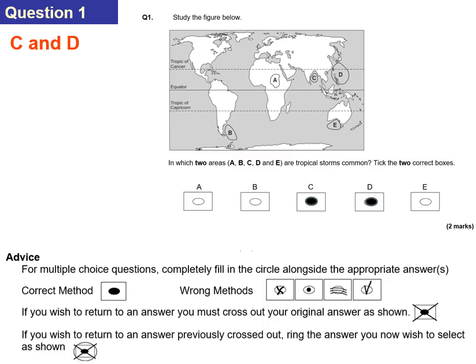The answers for question number one are C and D. In this specification it says you tick the correct boxes, but on the question it says shade in the circles. So if you shade in the circles C and D that is correct. At the bottom of the screen we can see the wrong methods: a cross, a little dot in the middle, a shade, and a tick — don't do that.